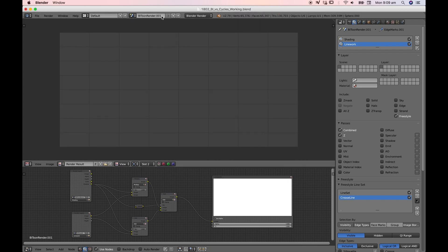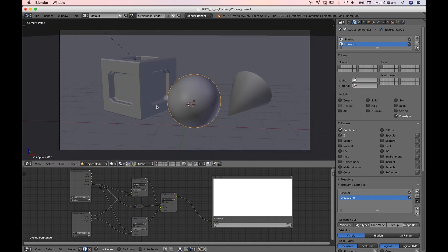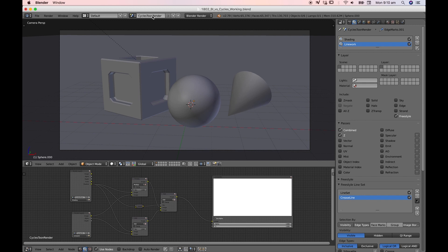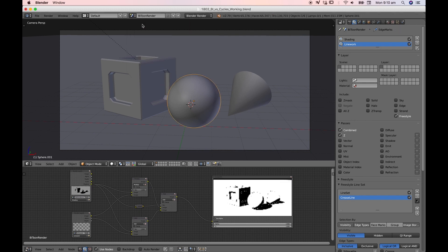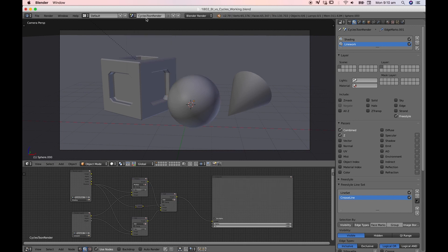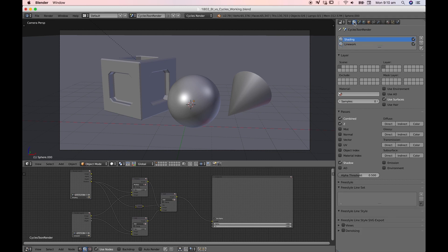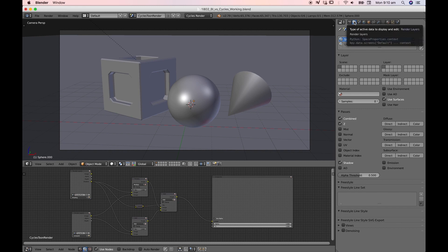Obviously we've got BI toon render 001 which I'm going to relabel Cycles toon render to differentiate between the two. I'm going to take a look at this scene in the Cycles renderer. Now that we've got two scenes, bi toon render and Cycles toon render, under this scene on the blender render we'll change that to Cycles render and a few things have already changed especially under our render layers panel.